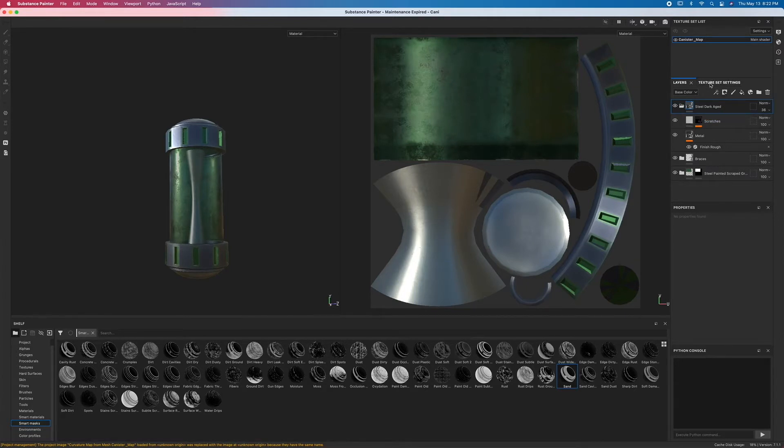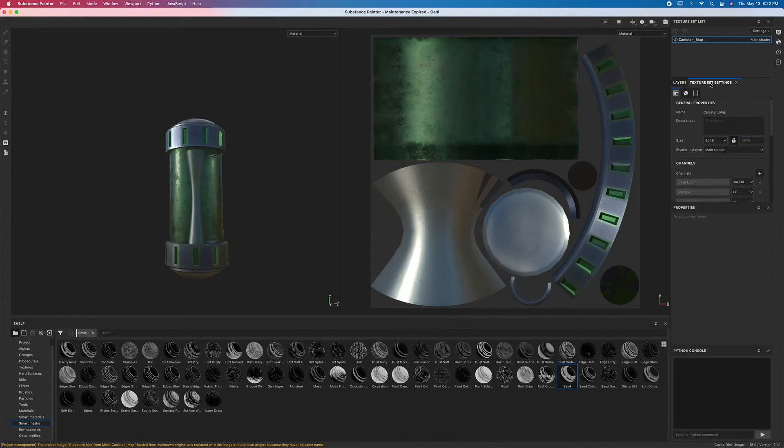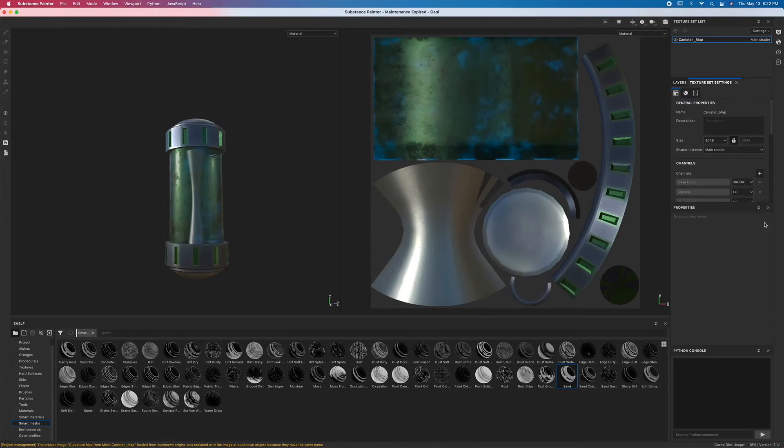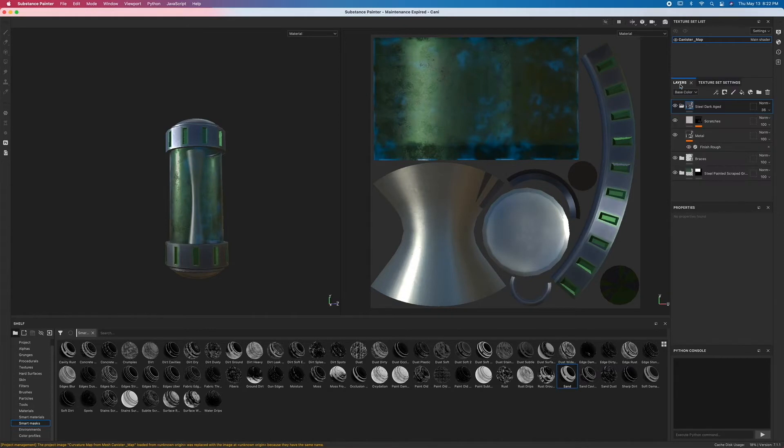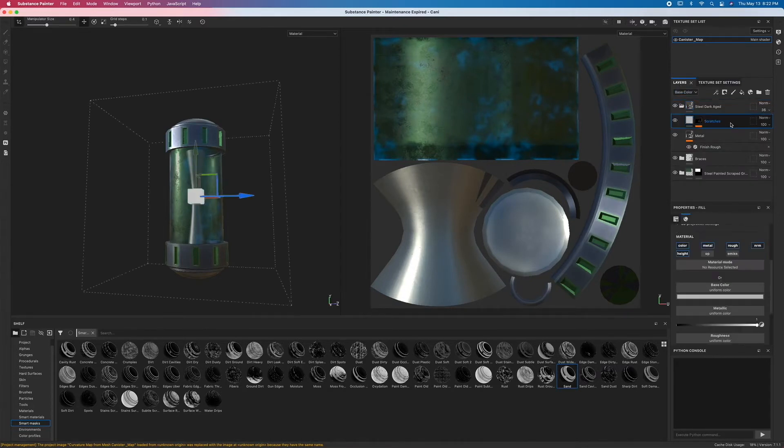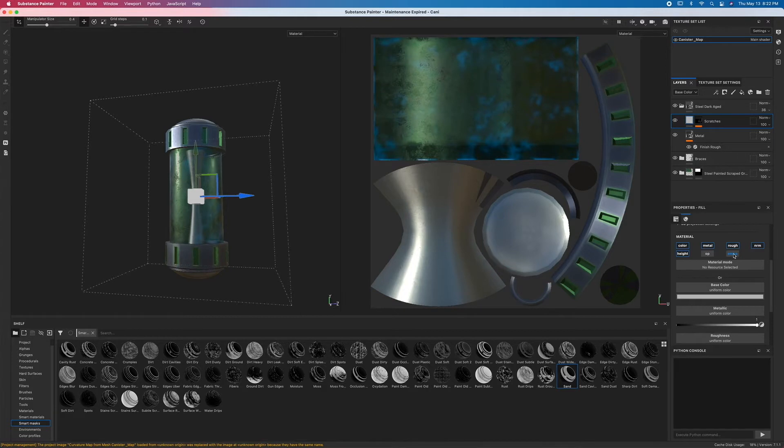to the opacity where you got to go through texture set settings and add an emissive channel. Now that means that your fill layers are basically going to have an emissive channel attached to it. Now with that said, you may have noticed